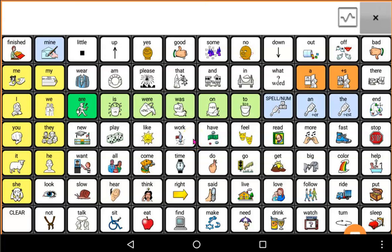This video is for LAMP Words for Life users who are using a Liberator Rugged device, and it's for Words for Life users who've been using the One Hit version of LAMP Words for Life.